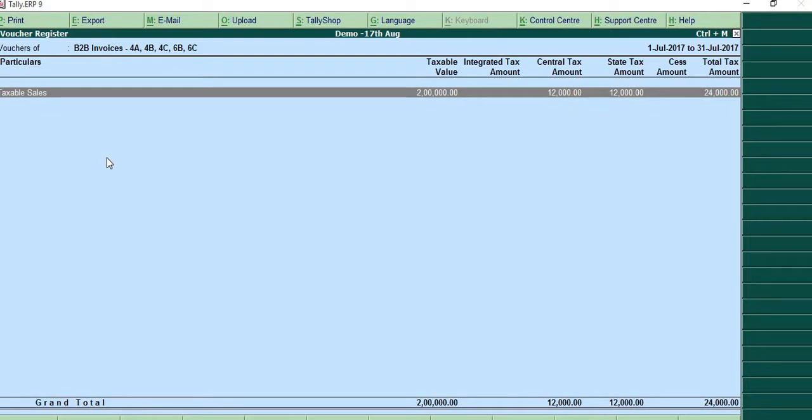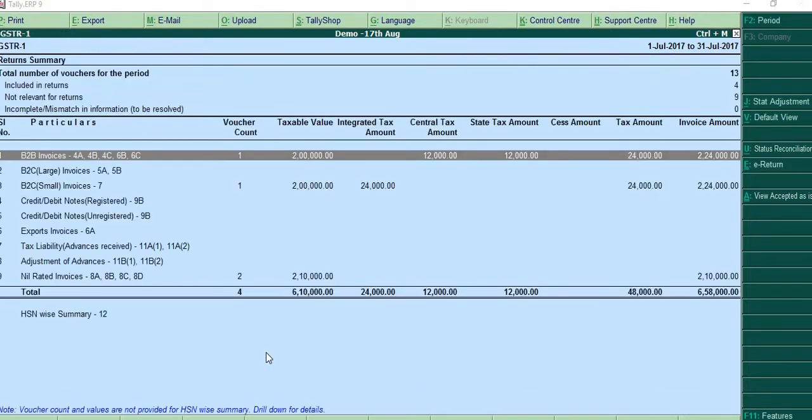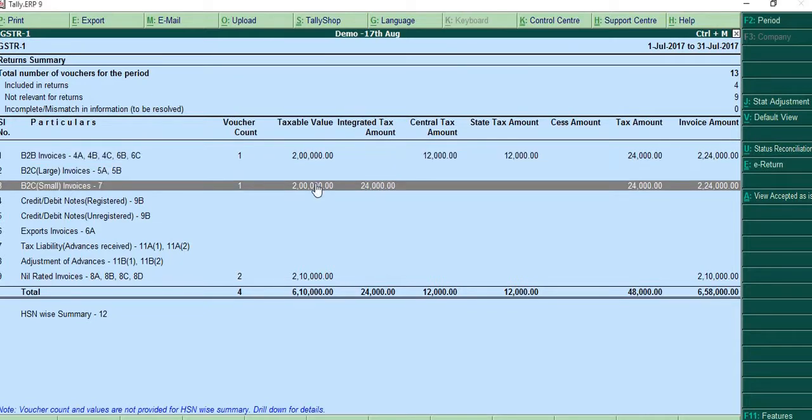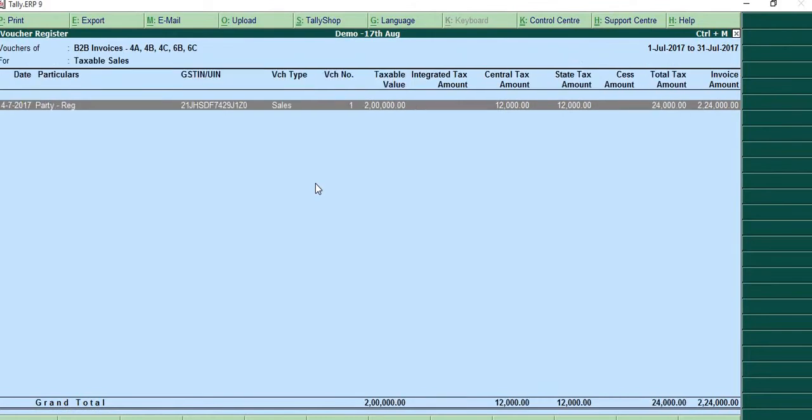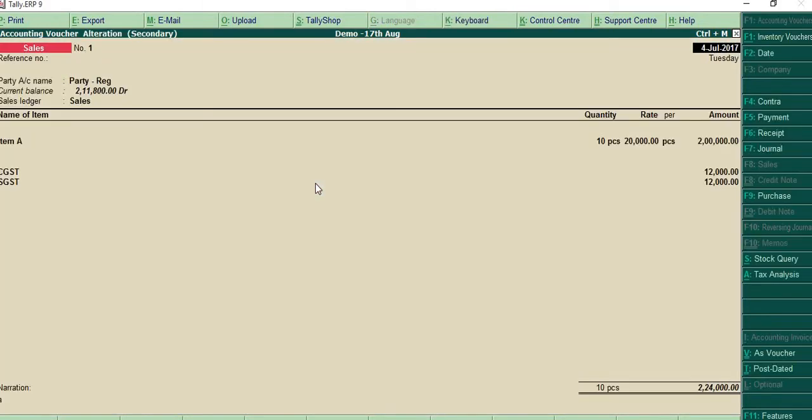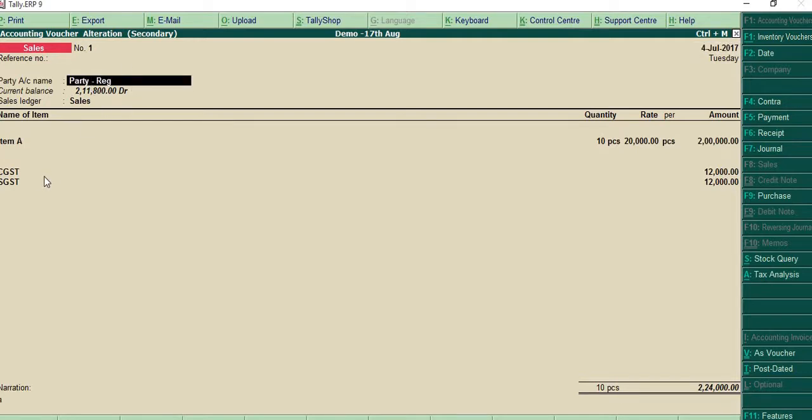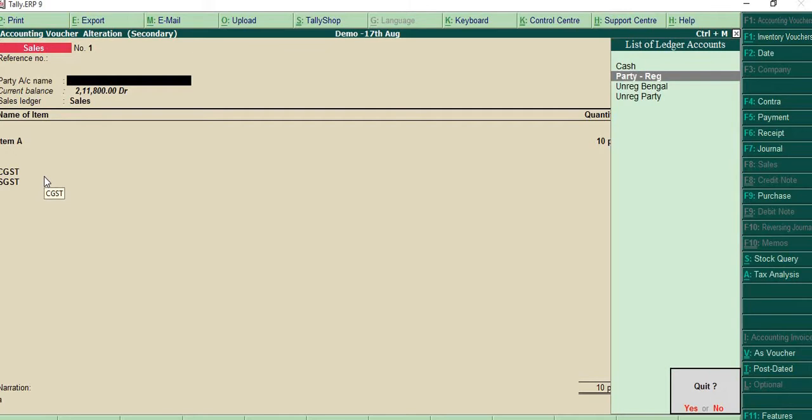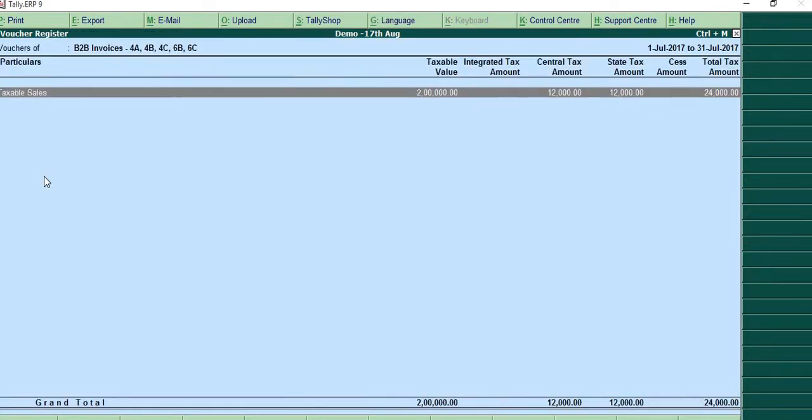So this is a taxable sale. This is a simple sale entry that has been made. We'll come here, press enter. We'll say what the sale is about. It's simply a sale to a registered party. Since it's the same state, CGST, SGST applies. We'll come back.